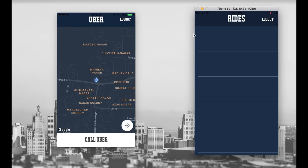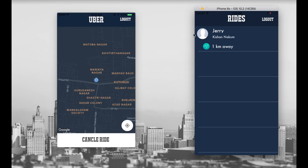After hitting the continue button, you can see that we navigate to the app. This app screen is showing the customer's current location, and you can see there is a 'Call Uber' button at the bottom. So let's say Jerry wants to go for a ride and presses the 'Call Uber' button. You can see the request is going to the server, and our driver is receiving the request from Jerry, who is one kilometer away.